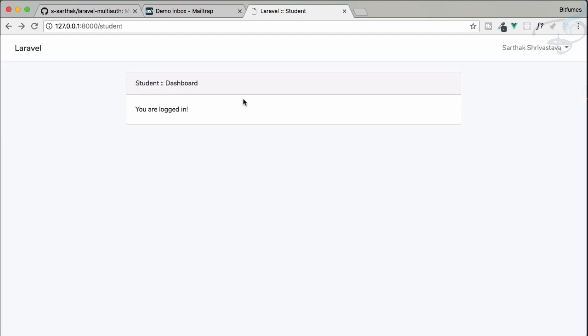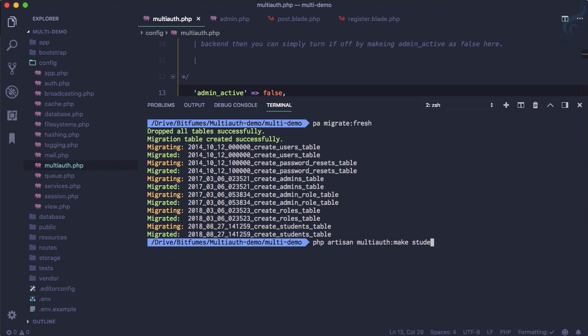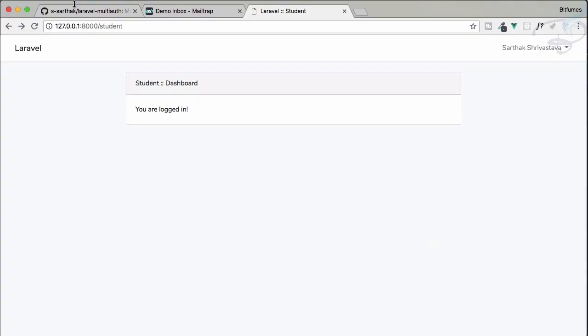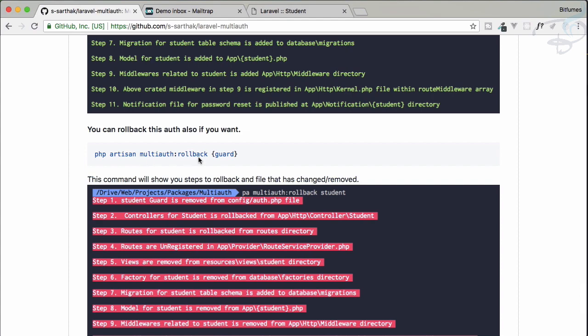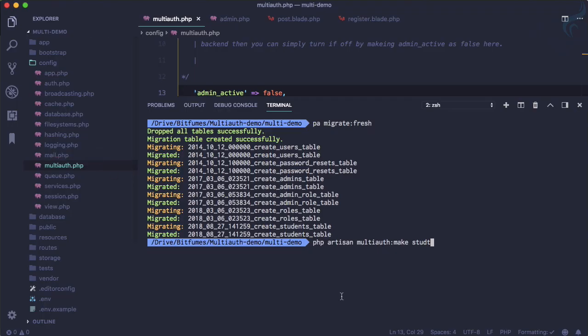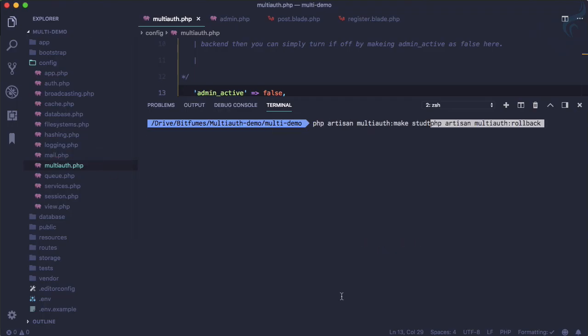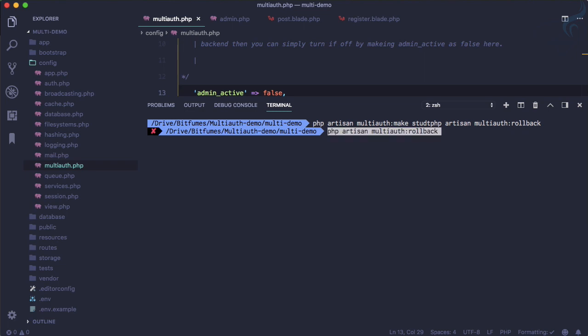Just by changing this admin active to false, the admin panel is unregistered from this package, from your project, and your student section is working absolutely fine. But suppose by some reason you don't want to use this student. You said, okay, by some mistake you have spelled it incorrectly.